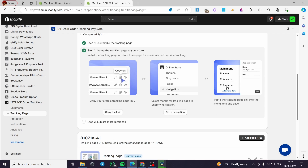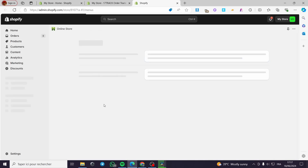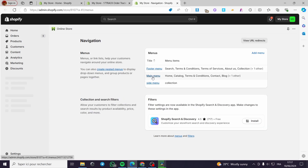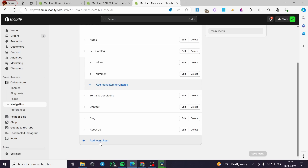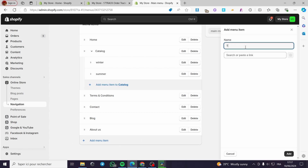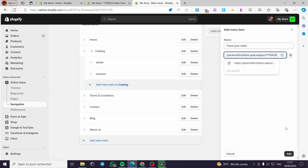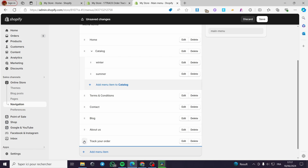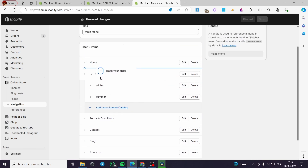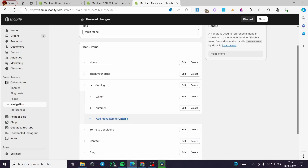Go to navigation. The third step is to add a menu item — you are going to name it 'Track Your Order' and paste the URL. Go to navigation, go to the main menu, click here, and add a new menu item. I'm going to name it 'Track Your Order'. Now we have the search or paste link field — I'm going to paste the link we have and click on add. Here we have it — click on add and we have 'Track Your Order'. I'm going to place it beside 'Home' and click on save.